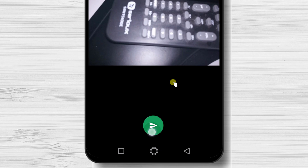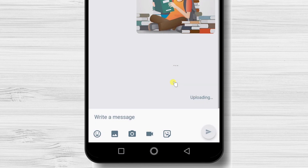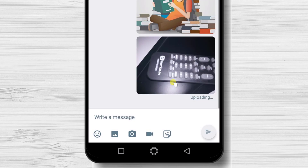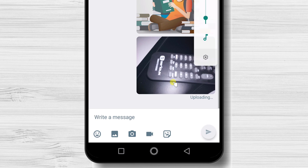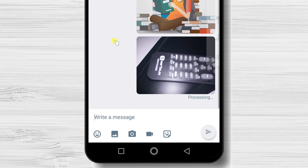You can also record a video on this app. Tap on the record button and use the camera to record something. Then you can send it to the person.